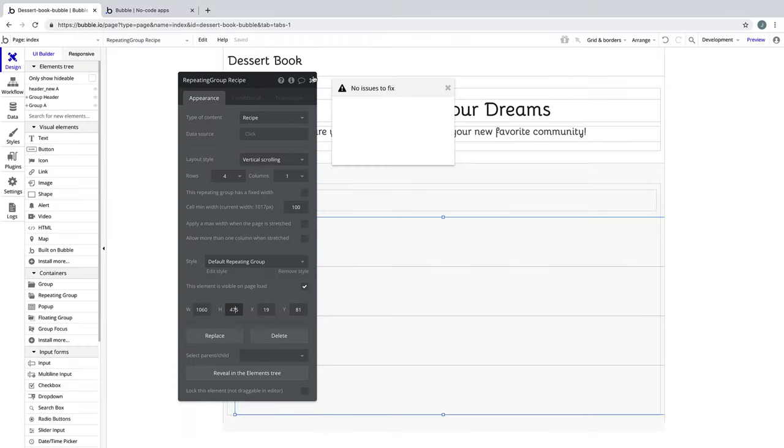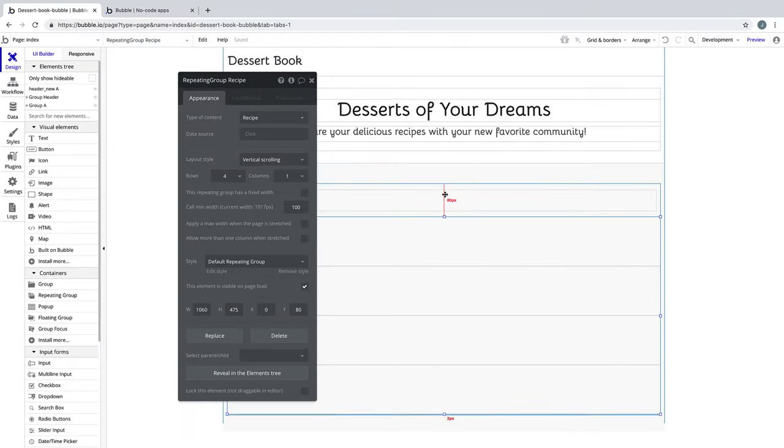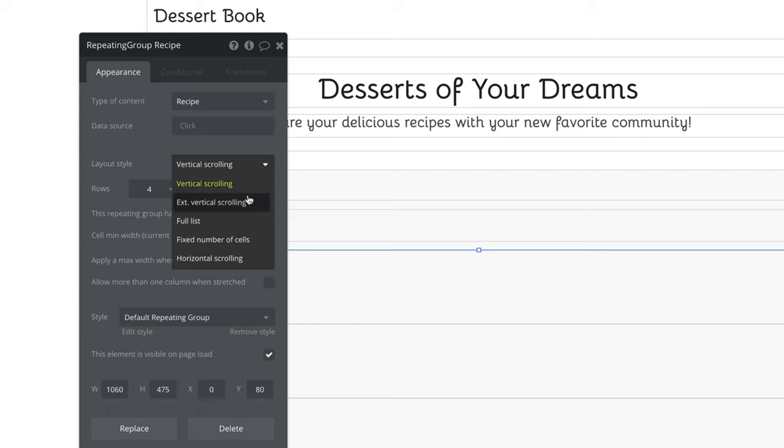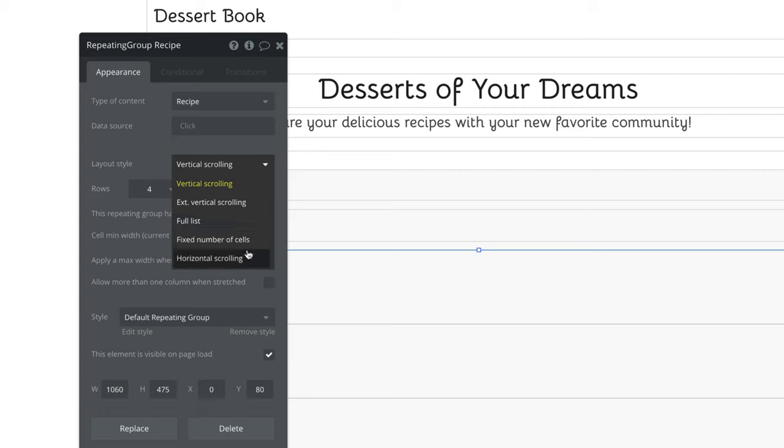There are a few options when it comes to customizing your repeating group, as we have different layout styles to choose from. Vertical scrolling will add a scrollbar, where extendable vertical scrolling will add the entries as you scroll down the page without adding a scrollbar. The full list will show as many entries as you have in your database, fixed number of cells will show you as many entries as you tell it to, and horizontal scrolling will only allow you to scroll to the right, giving you only one row to work with to display your list.